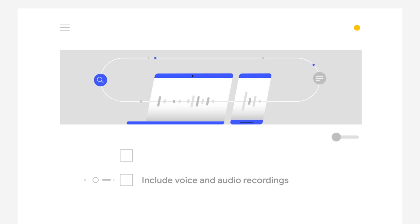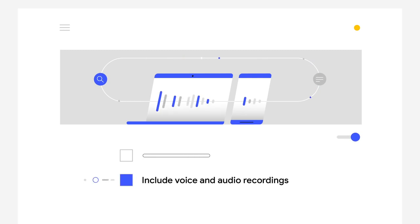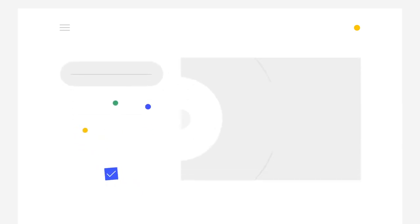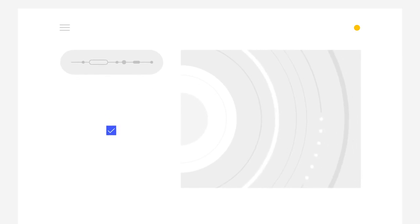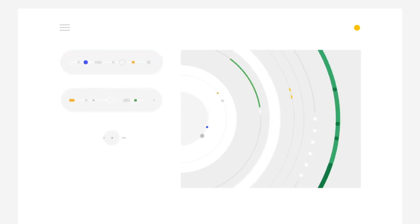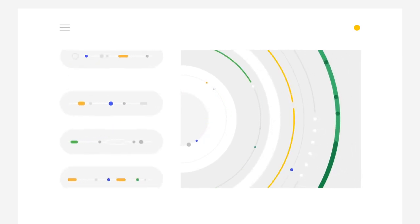However, if you decide to turn on the voice and audio recordings setting, your audio recordings can help make the Assistant work better for you, and support our human review process to make Google's speech technologies better for everyone.